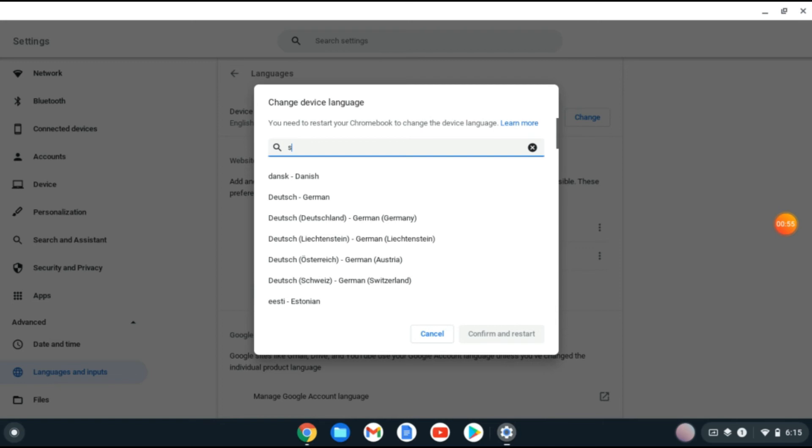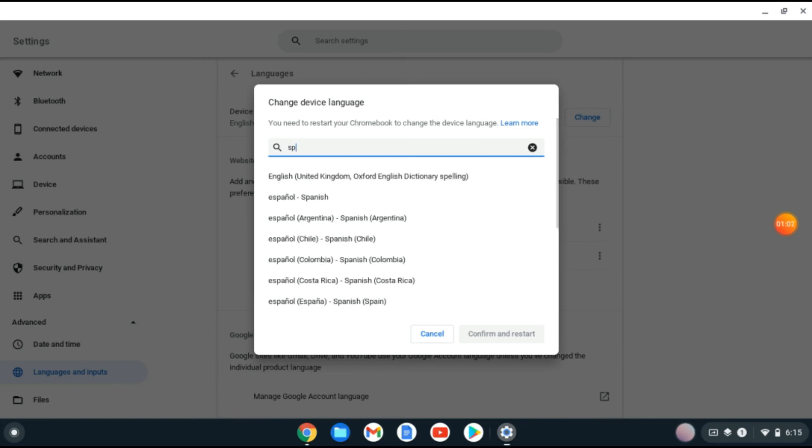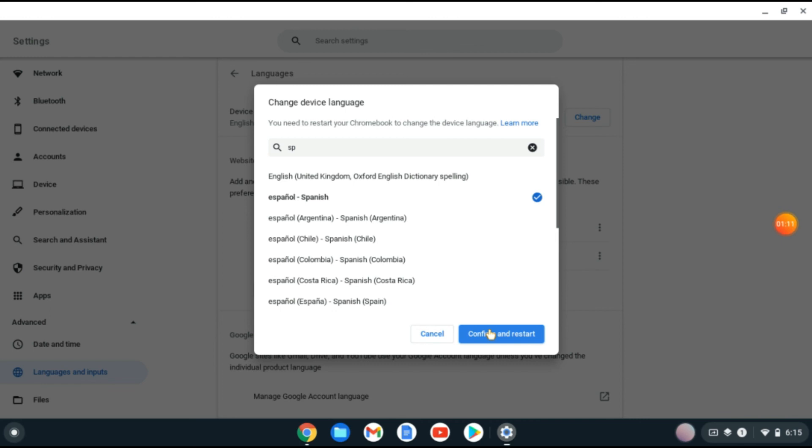For example, if I'd like to change it to Spanish, I'll type in Spanish and you can see Español there. Simply tap on it, then tap Confirm and Restart. That's it, that's how